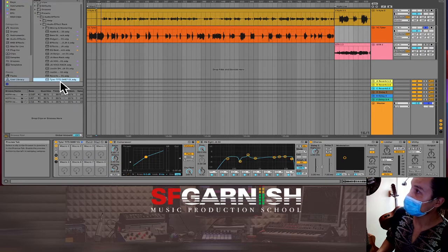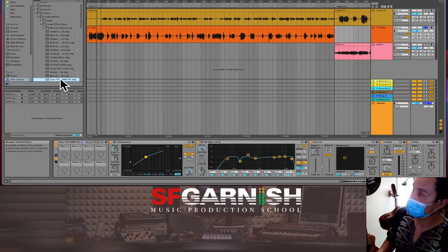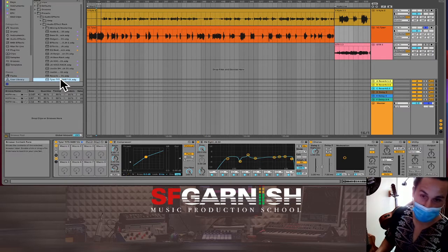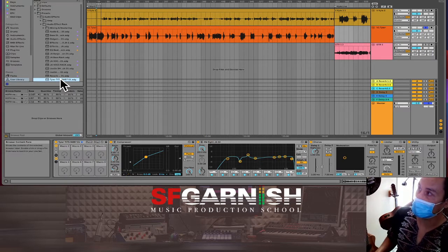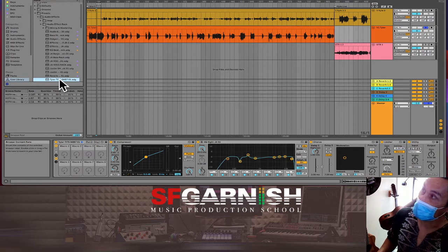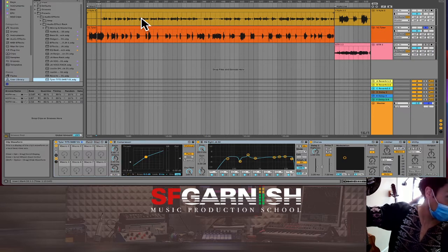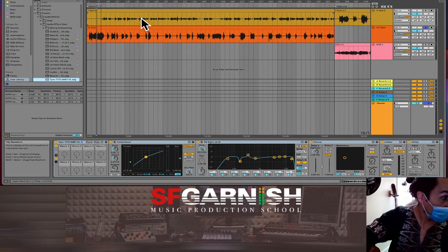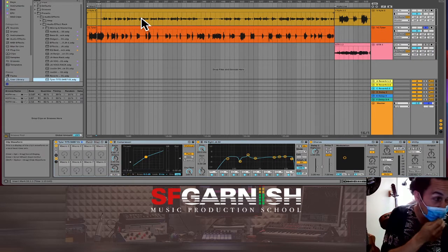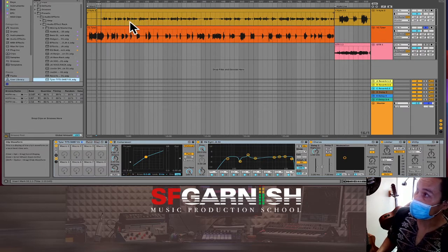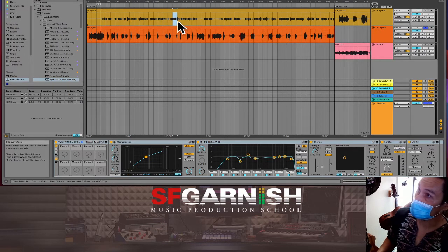I want to make sure I can get to that preset easily so I'd put it in my favorites, but since we're not always working together I'll leave it where it is. Now I can take this rack and drop it onto Kyle's audio track. Starting with Tyler's voice, Kyle's voice will be a little different — different microphone, different person — so we do the exact same process on his side.